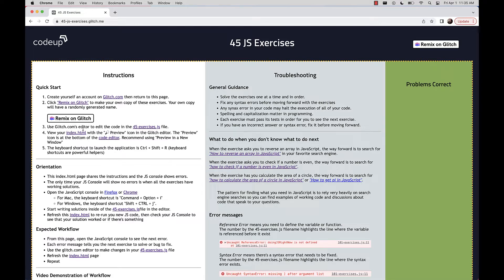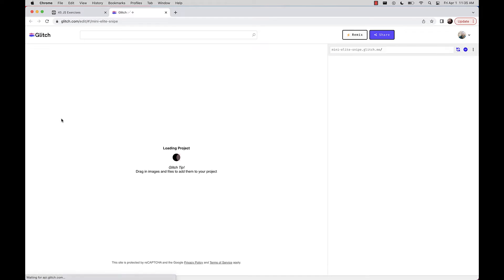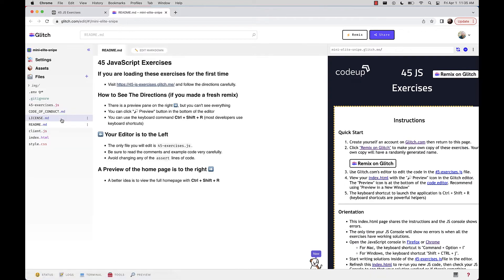The project will have some randomly generated name that's unique to your new account. Then we'll use glitch.com's editor in the web to edit code in the 45 Exercises JavaScript file and view our work on the homepage. So there's no substitute for reading the directions carefully, but let's click Remix on Glitch. The platform is making a carbon copy of this project and generating a random new project name unique to you — in this case, Mini Elite Snipe.